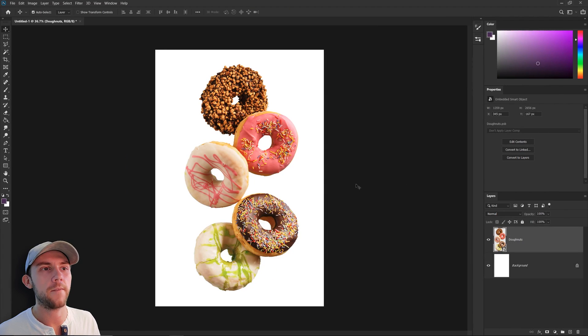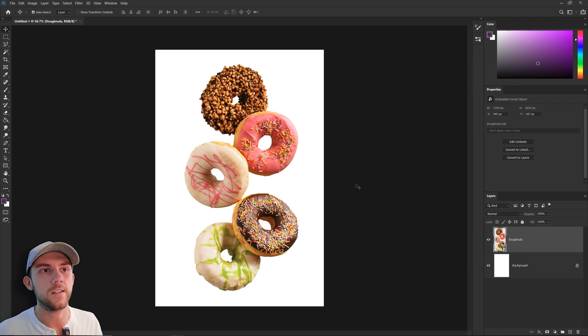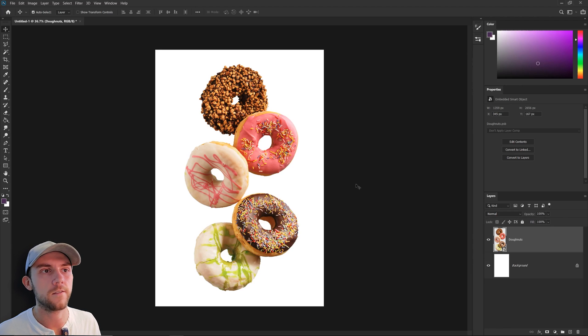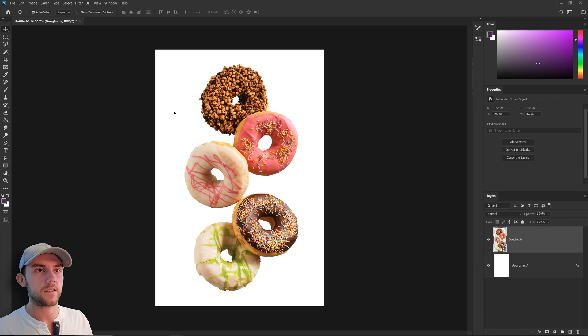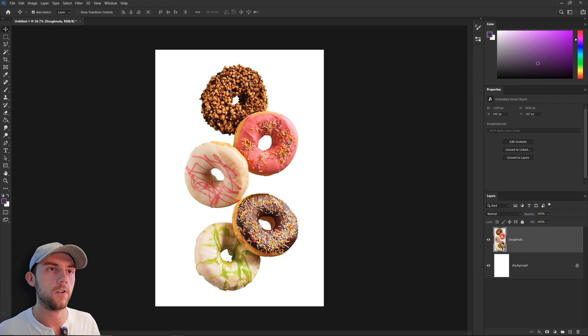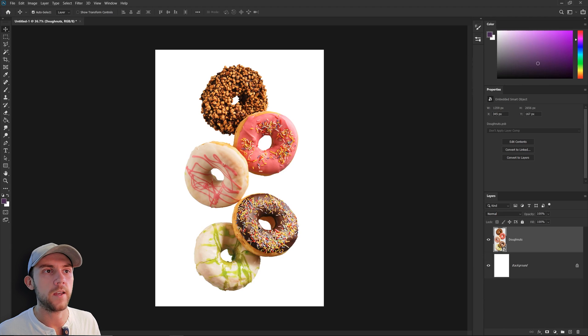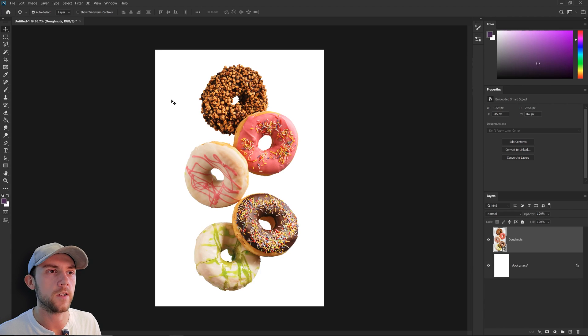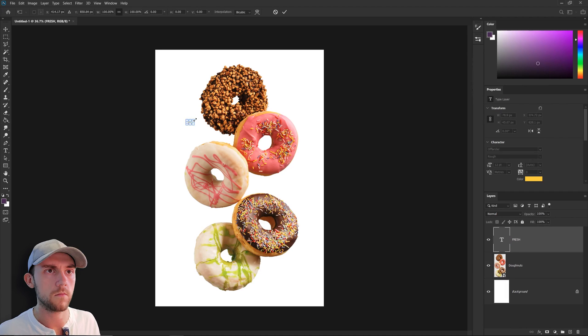So we want to convey that message that these are made fresh every day. I think the best way to do that is to just put that in text. It might be pretty cool to try to put the text behind the donuts. That way the donuts themselves can still be in the foreground and the made fresh every day message will be pretty easily readable and displayed in a large way on the poster as well. So let's go ahead and add in that text.